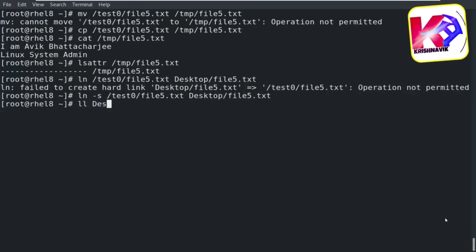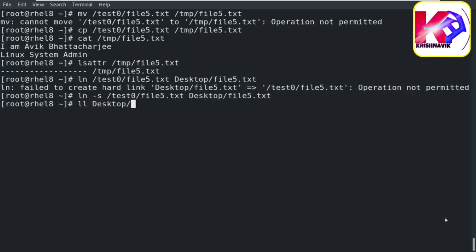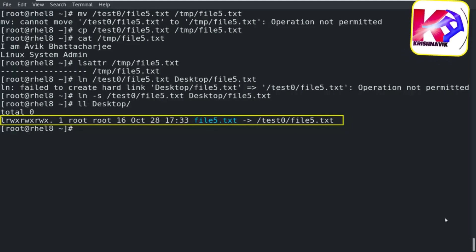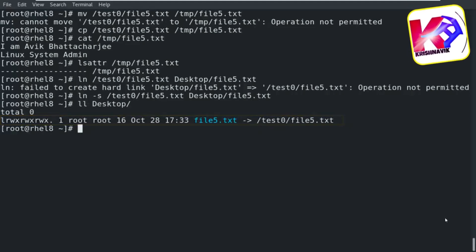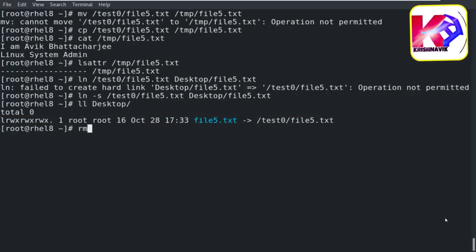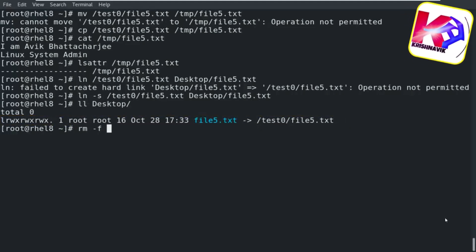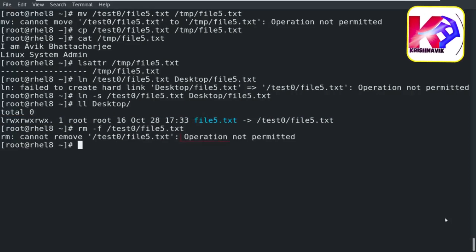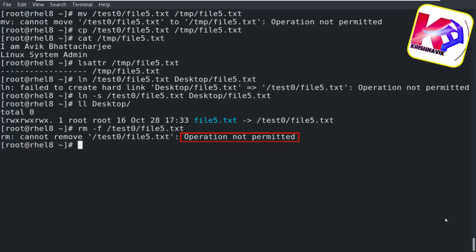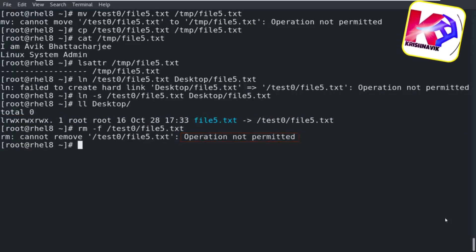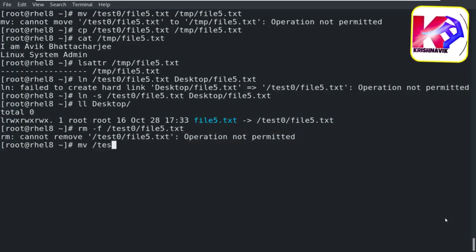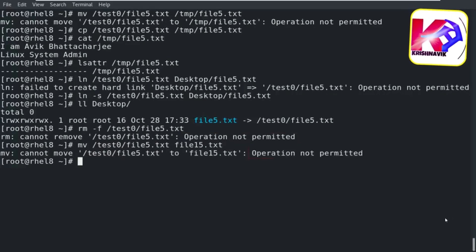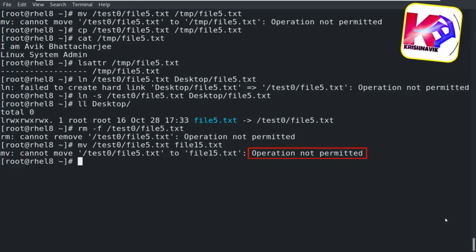Let's check — yes, the soft link has been created successfully. If you try to remove this file, operation not permitted. Or if you try to rename this file, you can't — operation not permitted.